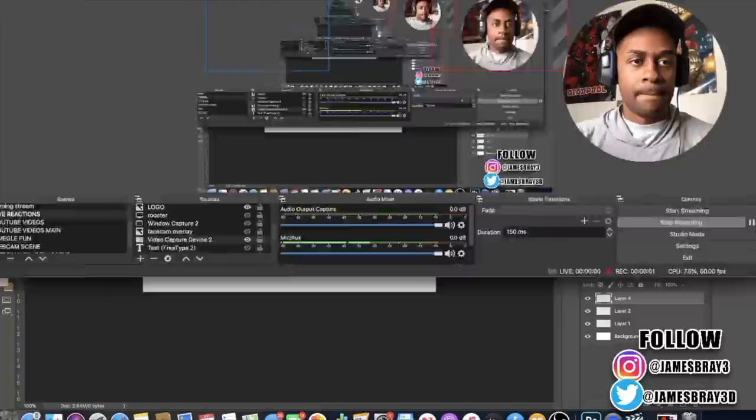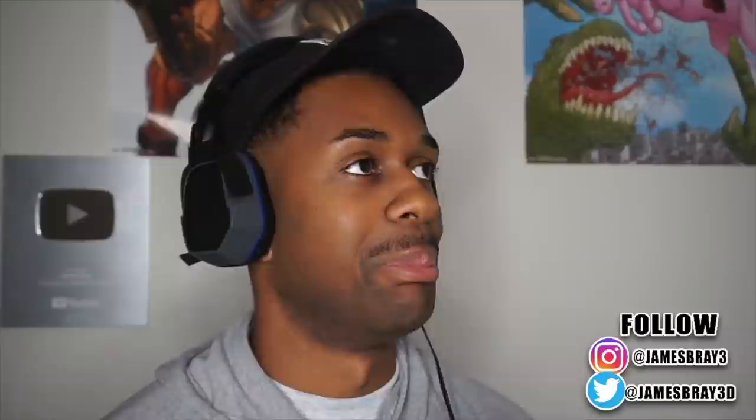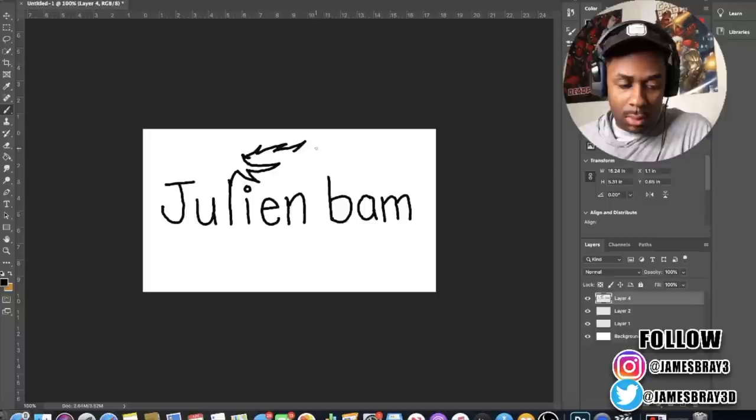This one was actually highly requested on several live streams on both Instagram and Twitch. You guys can follow me at James Brae Gang or twitch.tv/JamesBraeGang. Today I was kind of bored so I decided to draw Julian Bam from the word Julian Bam. I'm going to walk you through my thought process as the video plays.